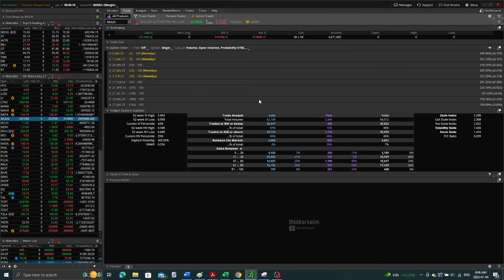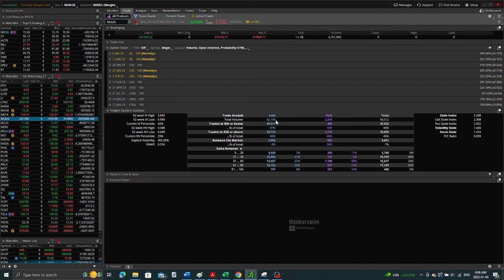Okay, look at this. The volume on the option side has now increased to 62,000. Very interesting. So yep, the interest is peaking.